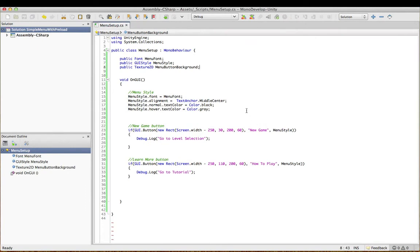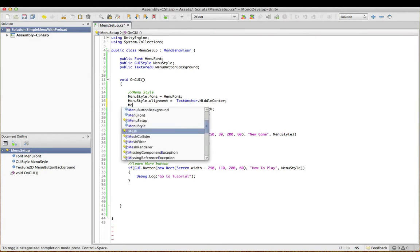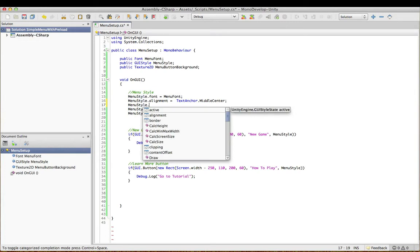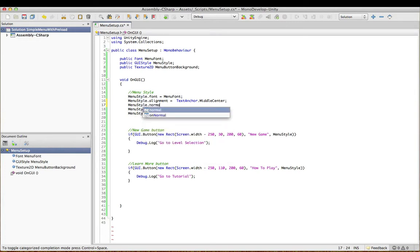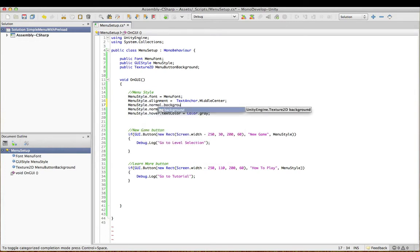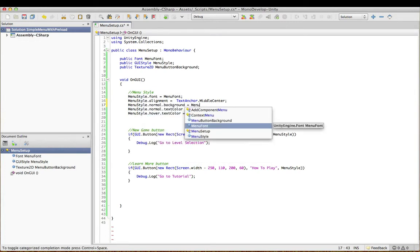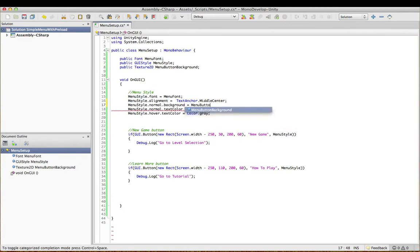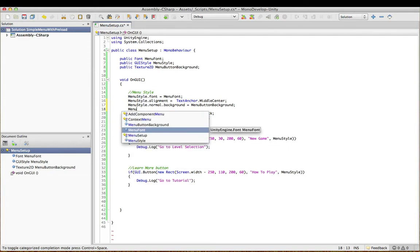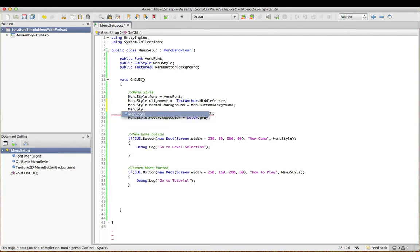And we need to add two lines of code. The first line. Okay, I've just added a background to our normal state. I'm going to do the same again to our hover state.